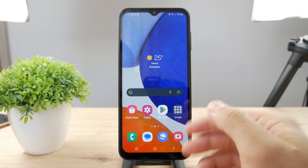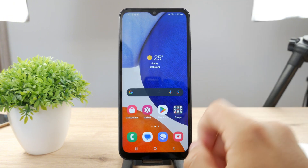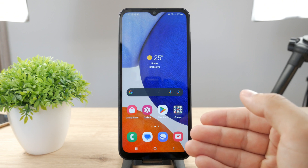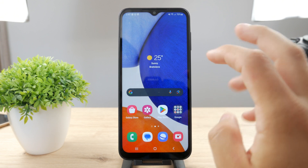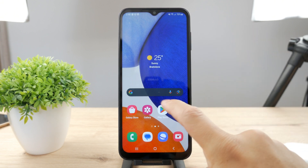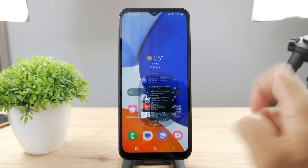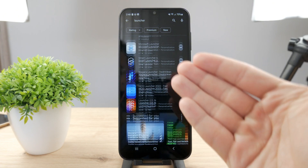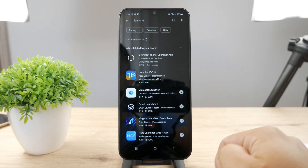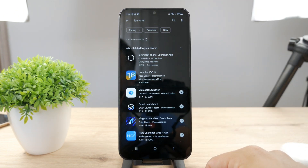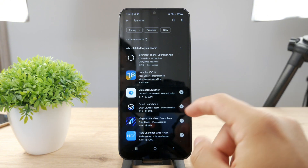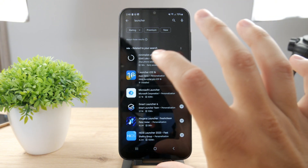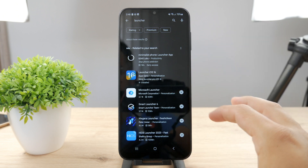Android as an operating system is much more customizable. But to change the actual icons, you have some options — I would say many of them. Because the thing you have to do is open up the Play Store and look for the word Launcher. And what basically a Launcher is, is like a skin over your operating system.